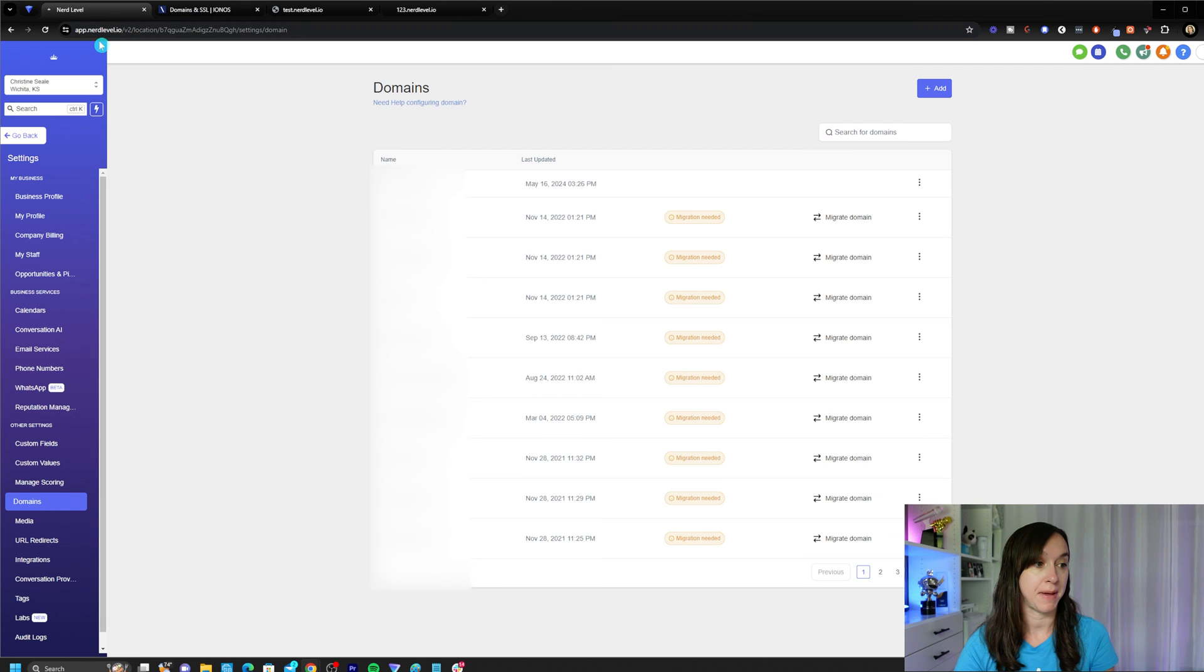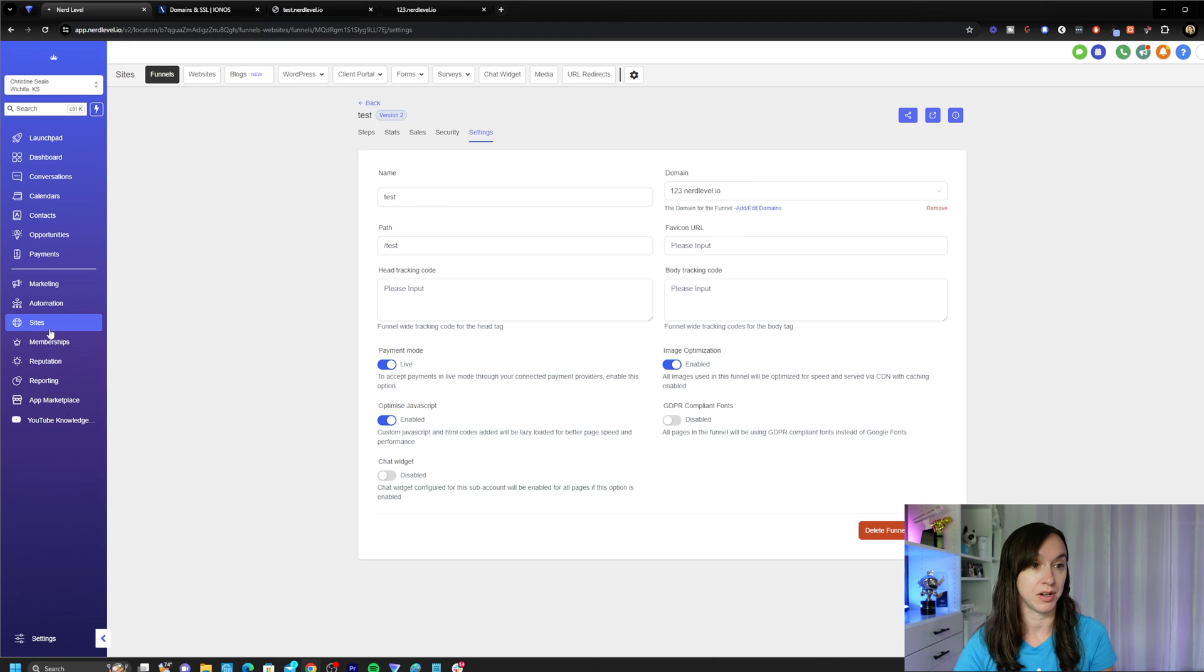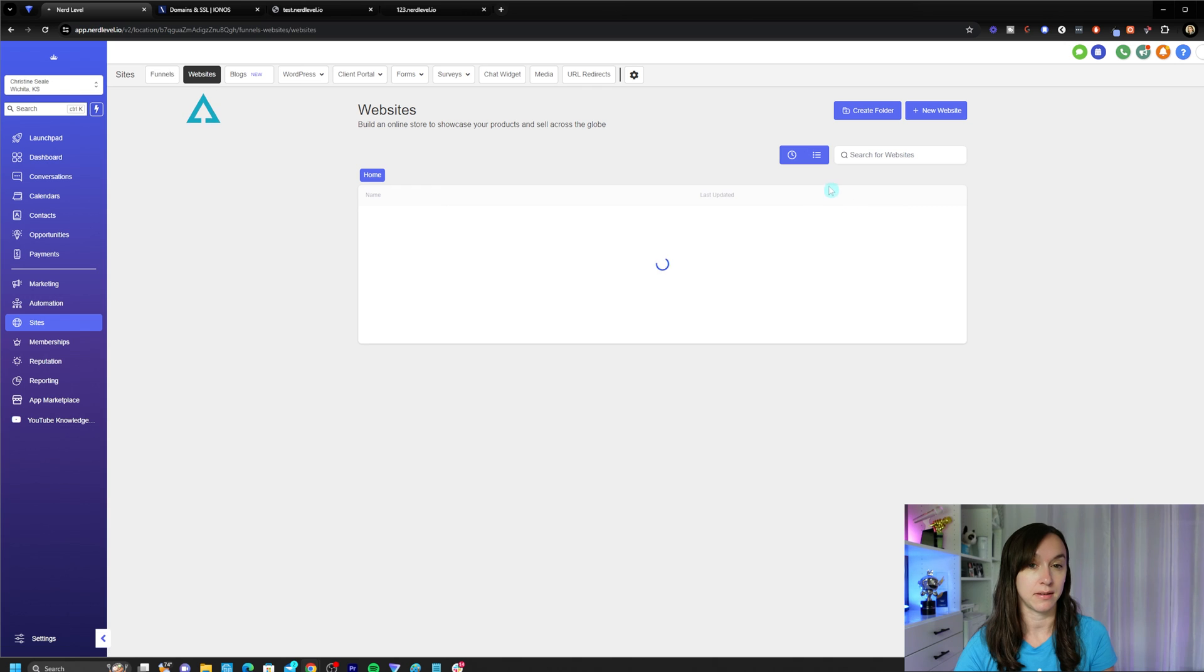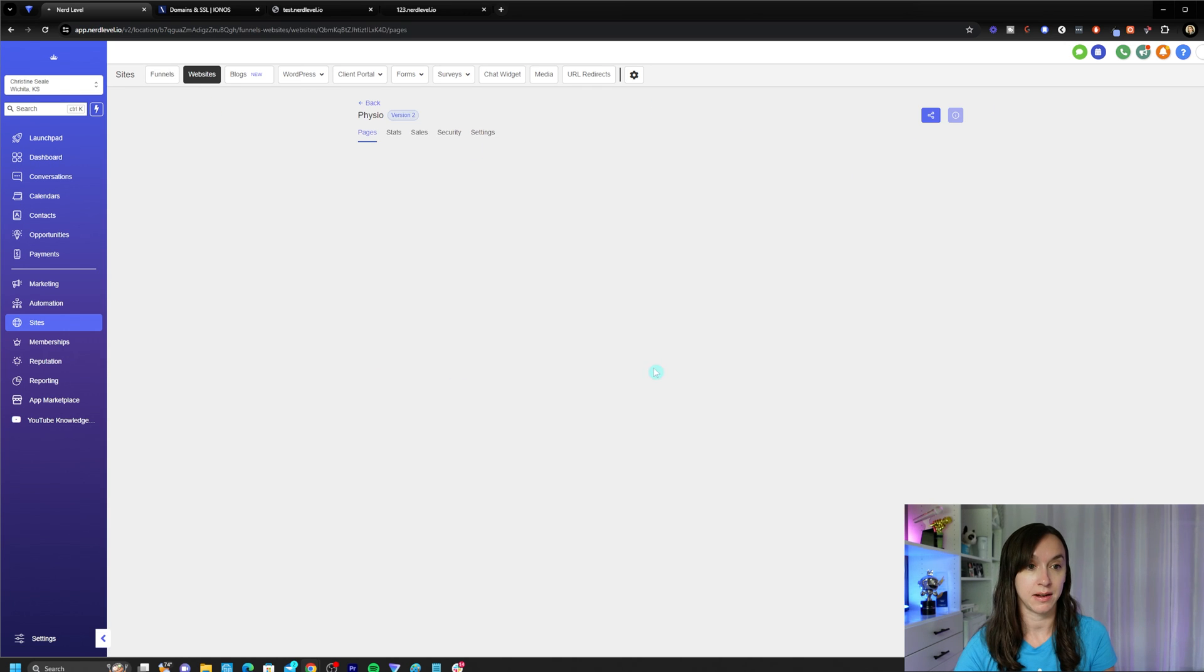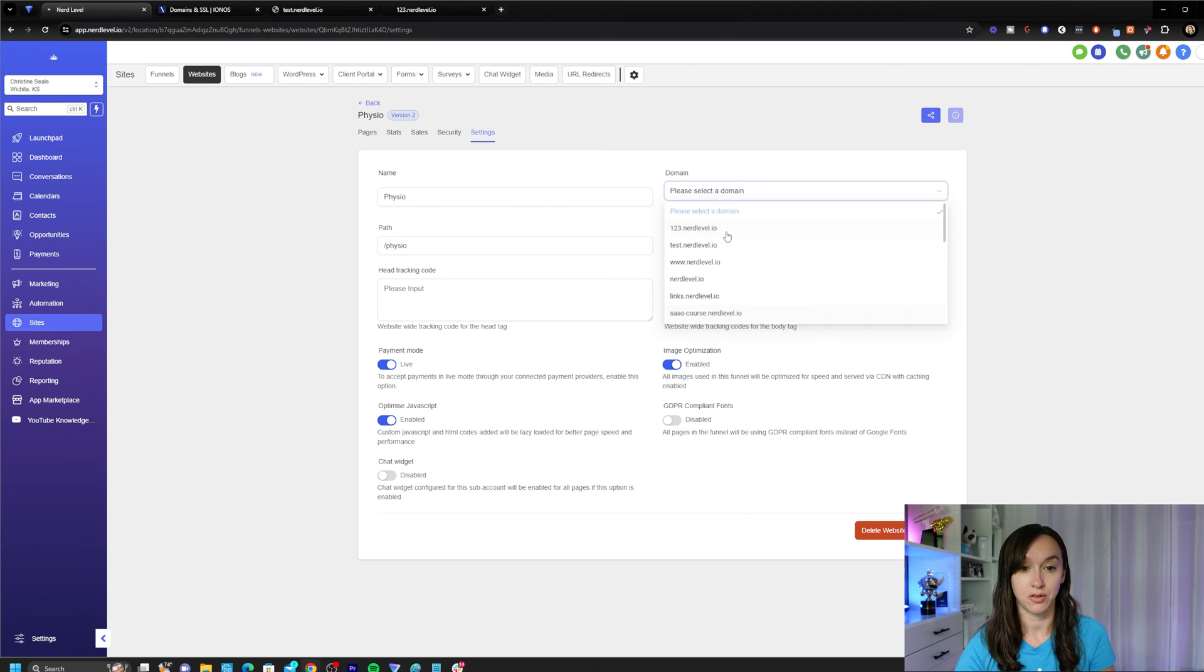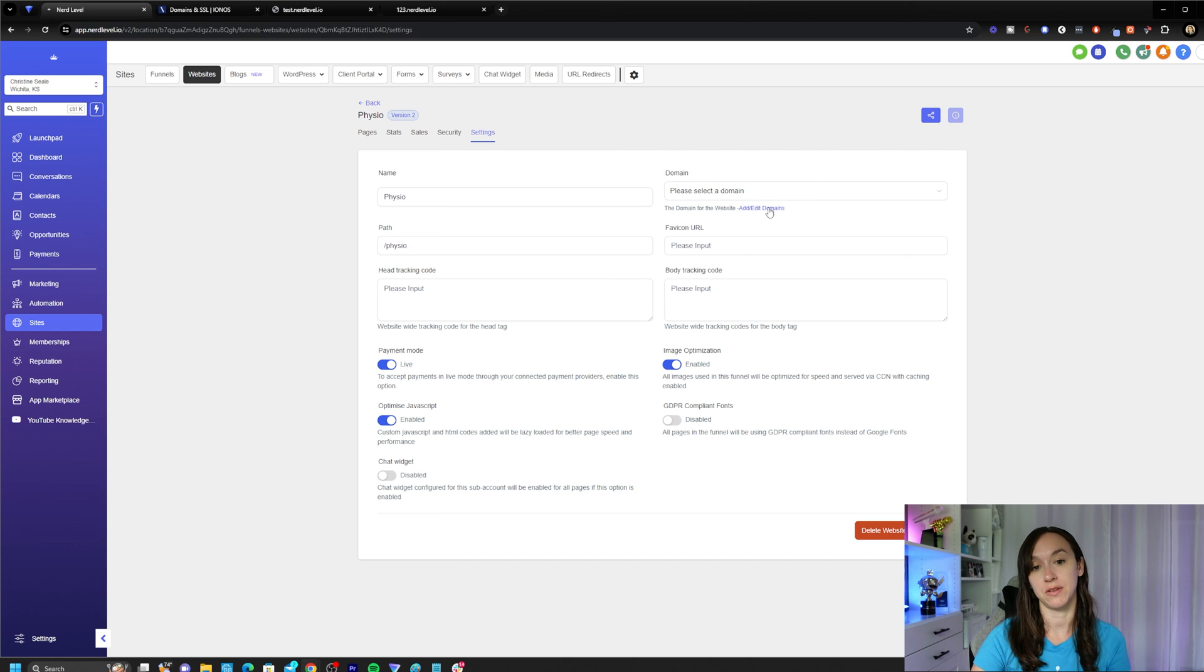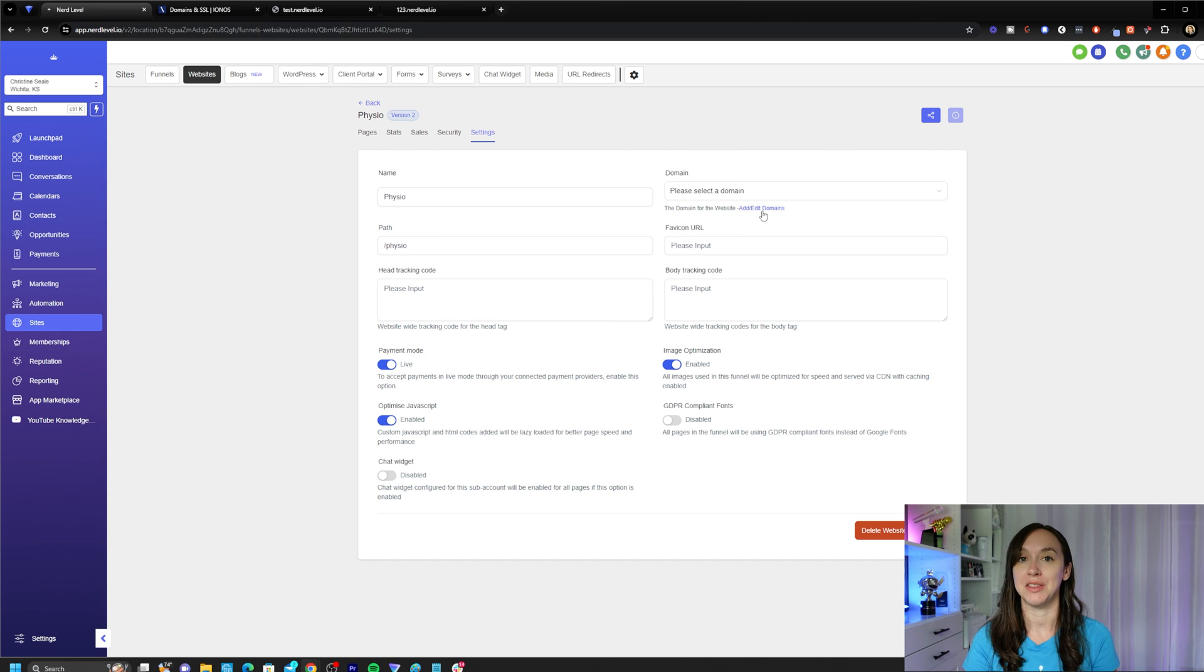If you want to set up a domain for a website, what you're going to do is go into your sites and then click on websites. After you've created your website, you'll be able to go in, click on settings and select a domain here. If you want to repeat the process that we just did, just click on add, edit domains and re-authenticate with your DNS host.